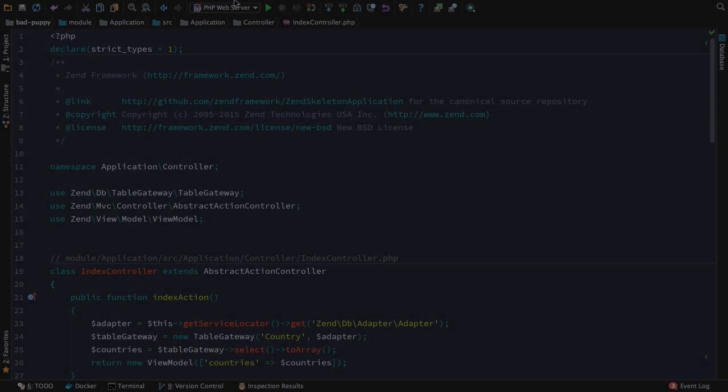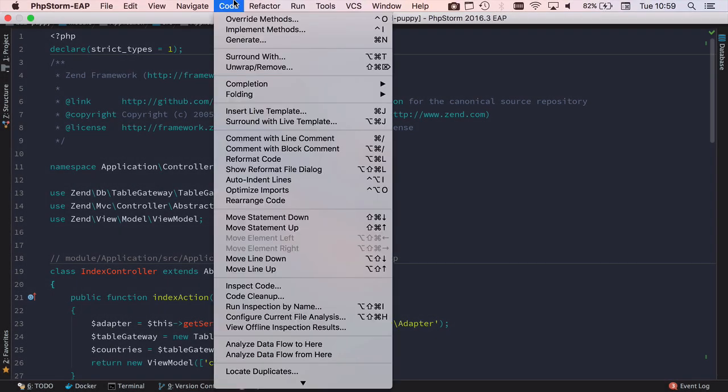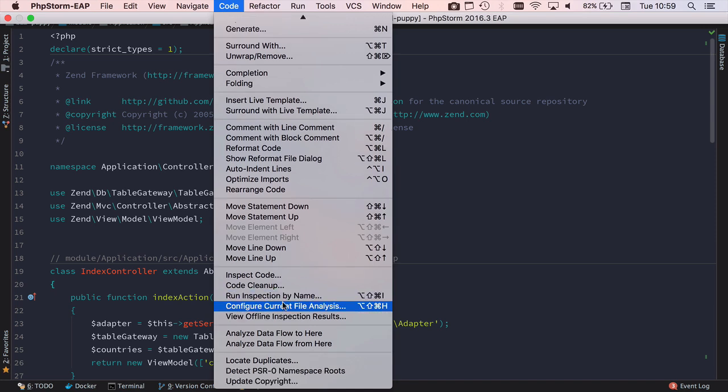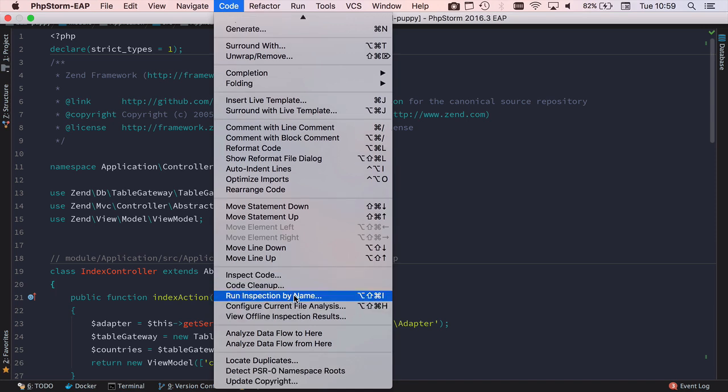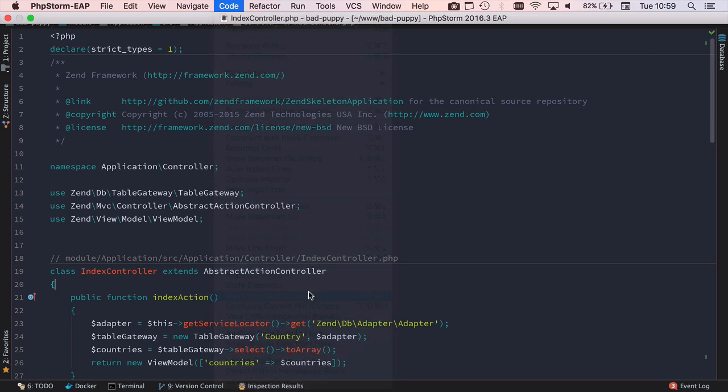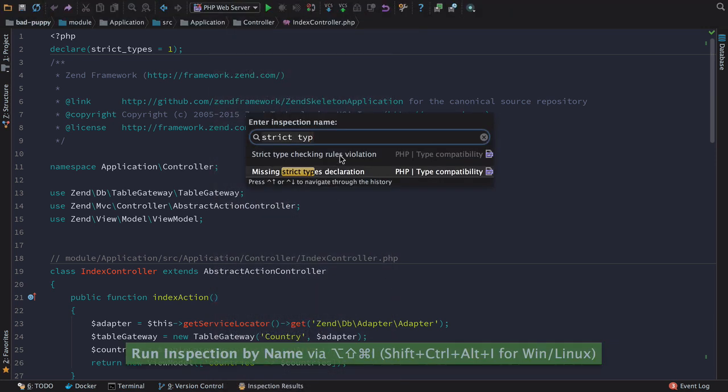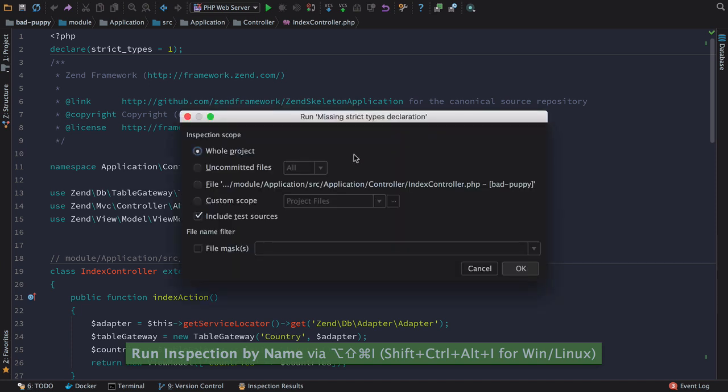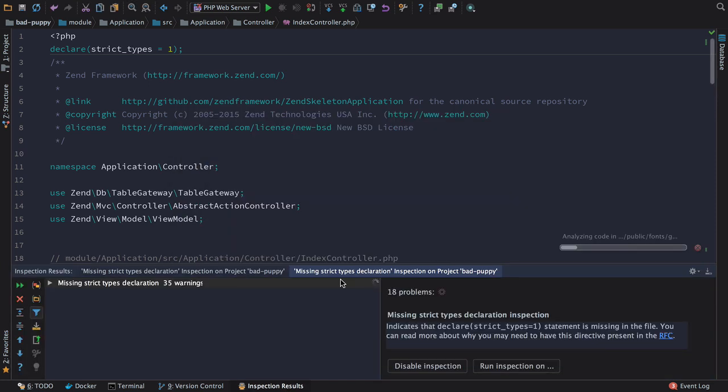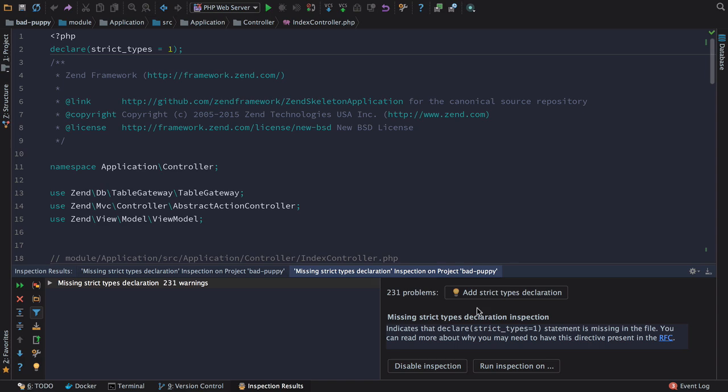To alleviate the tedium of adding the declare strict type statement to every file in a whole project, as with any inspection, you can run it across the scope of a project using run inspection by name. Once it's run, you can quickly fix the problem using the add strict types declaration button.